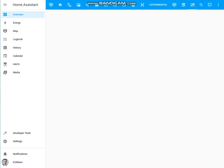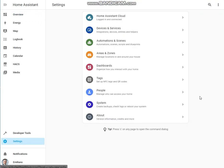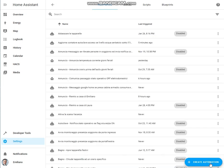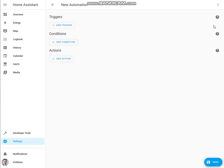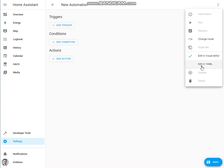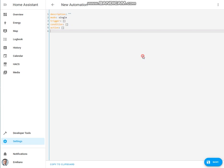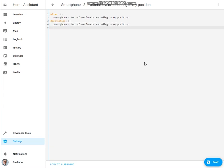Now that we have defined all the bricks for our automation, we can start creating it. Go to Settings, Automations and Scenes, Create Automation, start from scratch, and switch to YAML as usual.